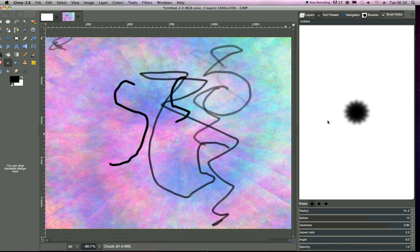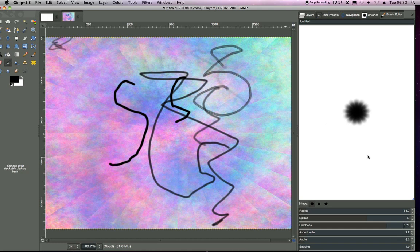And angles and things like spacings and stuff. Just, yeah, normal stuff. What you'd expect, really, from a brush editor.